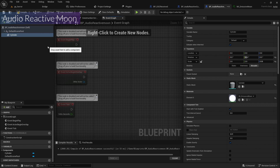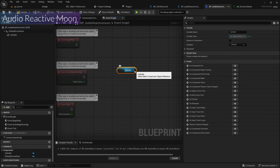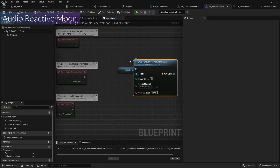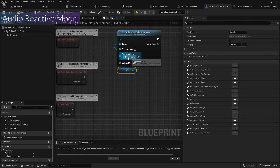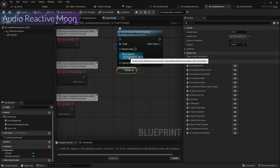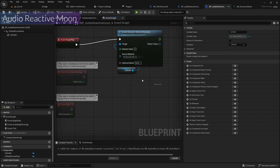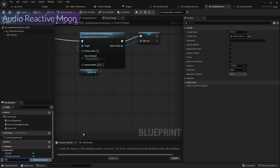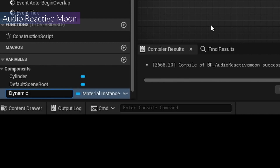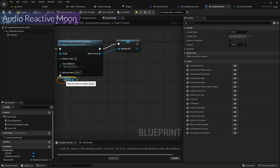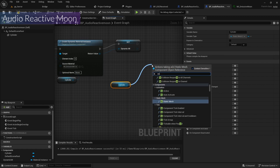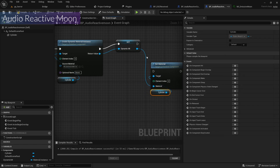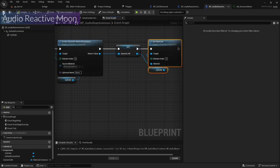Next, I'm going to create a dynamic material instance to change the color. I'll use My Emissive Moon, connect it, promote it as a variable called My Material Instance. Then I'll copy the cylinder reference, add a Set Material node, use the dynamic MOI as the material, connect it, compile, and save.